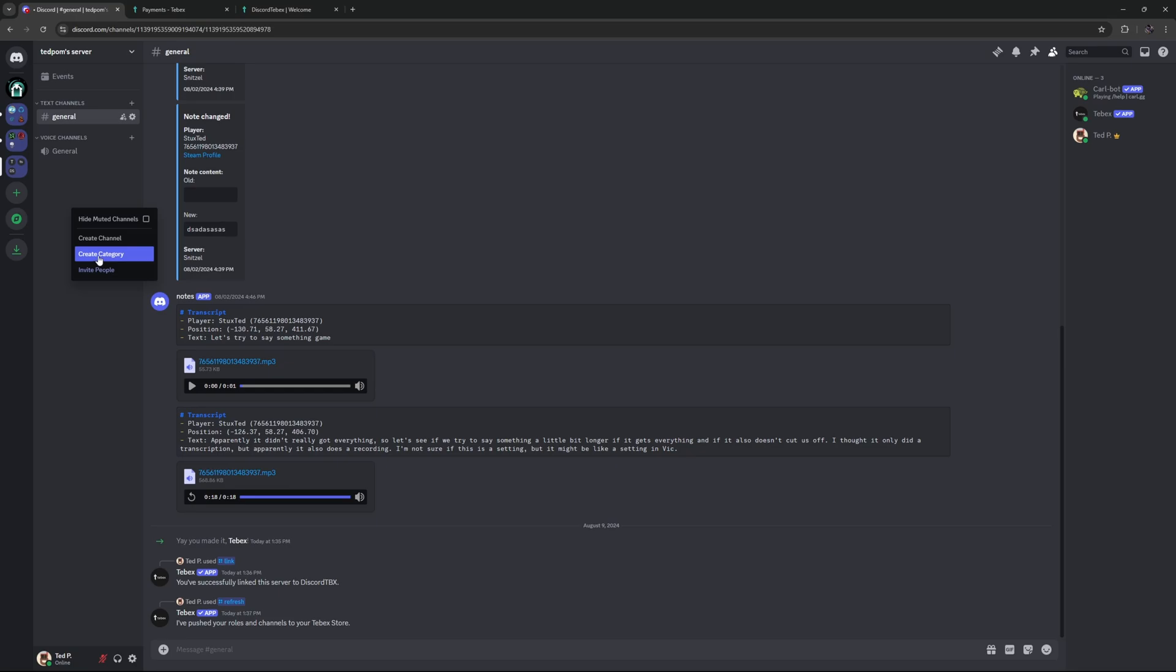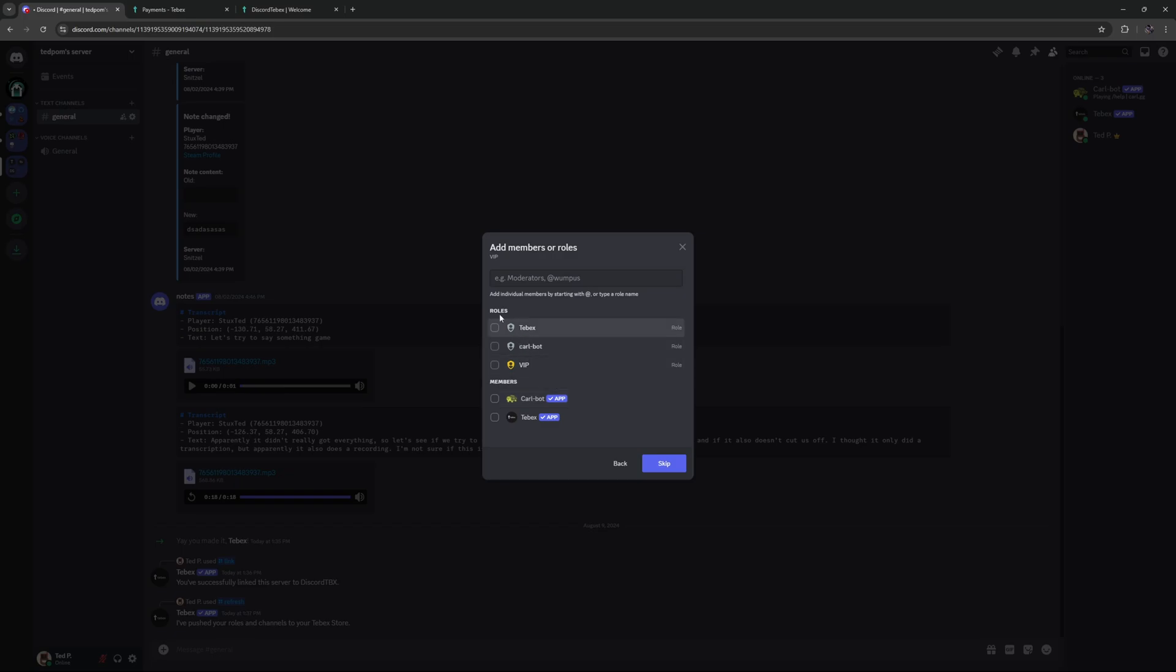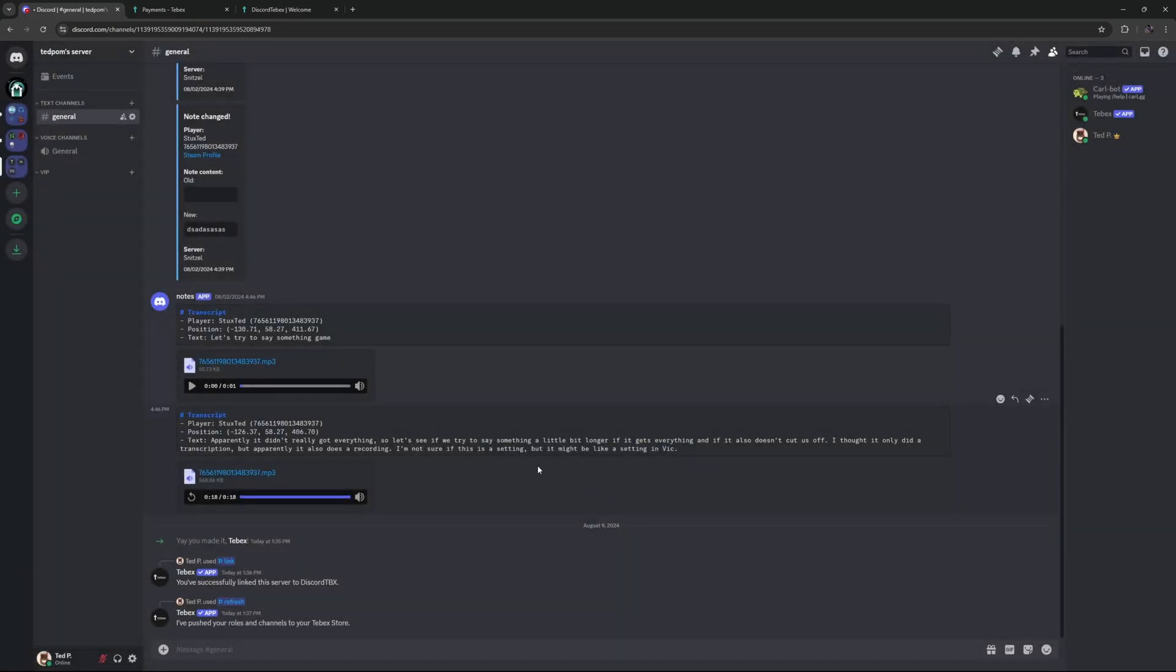let's create a new category. Let's also call this VIP or whatever you want. And let's make it a private category. And then under roles, let's select that VIP role we just created. And then we can create that category.